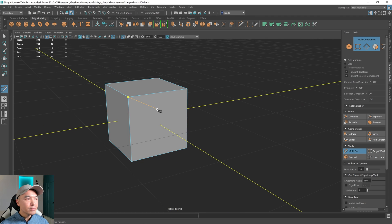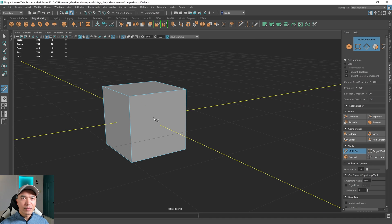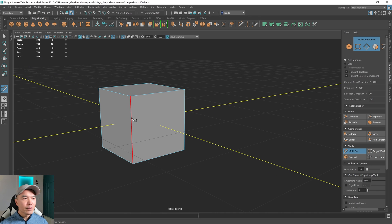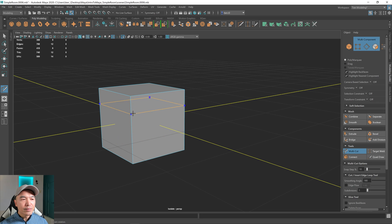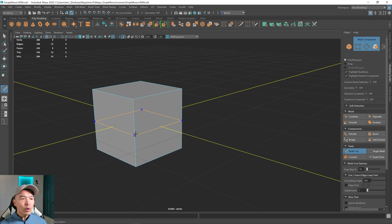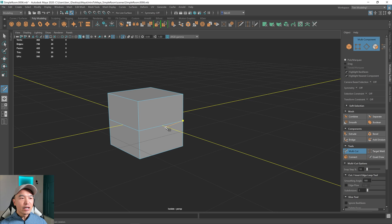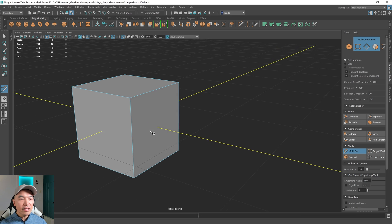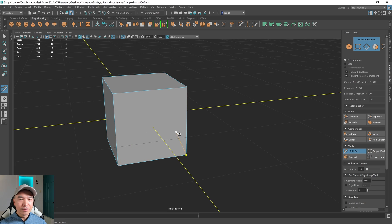With the multi-cut tool, it's very similar to the insert edge loop tool in a way, but it's more versatile. Let's look at how it's similar. If I move to an edge where it's highlighted and hold down the control key, you'll see that you can place an edge. If I drag my mouse and left-click, it'll place a loop around there. If I hold down the control key and middle mouse click, it'll place a loop in the middle, and you'll find you'll be using that quite a bit.